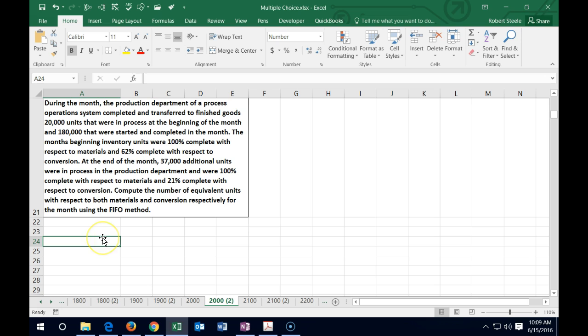The next problem: during the month the production department completed and transferred to finished goods 20,000 units that were in process at the beginning of the month and 180,000 that were started and completed in the month. The beginning inventory was 100% complete with respect to materials and 62% complete with respect to conversion. At the end of the month, 37,000 additional units were in process — 100% complete for materials and 21% complete for conversion. Compute equivalent units for both materials and conversion.